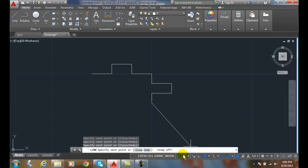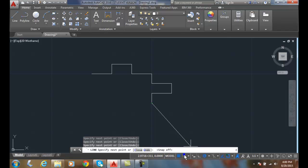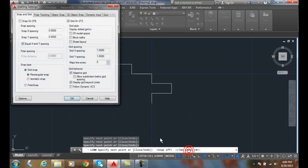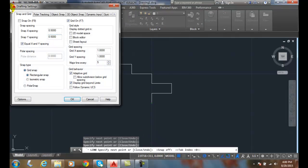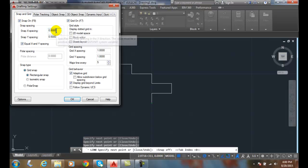So it's independent of the grid. Snap mode we can change it. I can right click on it and go to snap settings and I could turn the snap mode on and off here and I can set my increments.